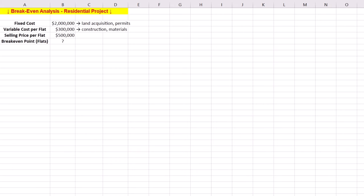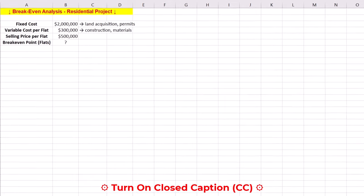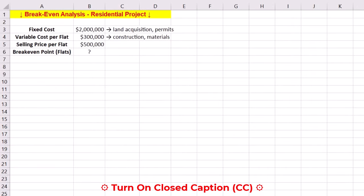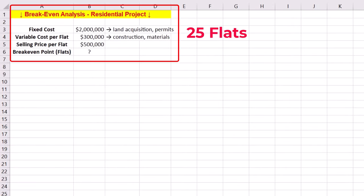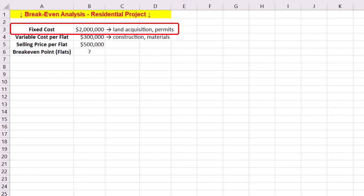Step one is plotting breakeven charts in Excel. In project management, especially for large investments like real estate, knowing when your project will become profitable is critical. Our case study focuses on a new residential complex project with plans to build 25 apartments or flats. Our fixed cost for land acquisition and permits is $2 million.